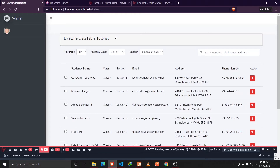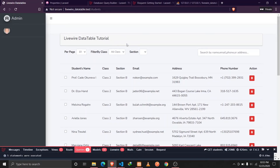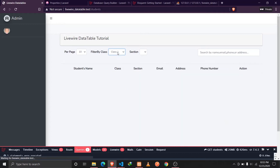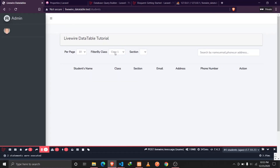Now let's take this a step further and also implement filter functionality for sections. If I click on class one, I should also see the sections belonging to that class and then be able to filter students by section as well. So we want a feature where selecting class one shows its sections, and selecting section A shows only students in class one, section A.